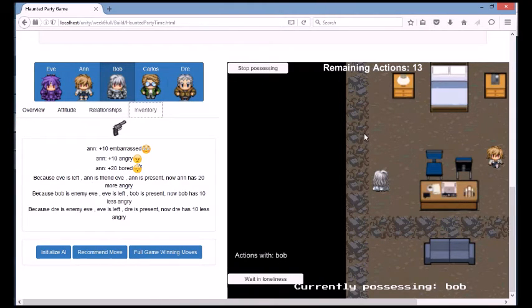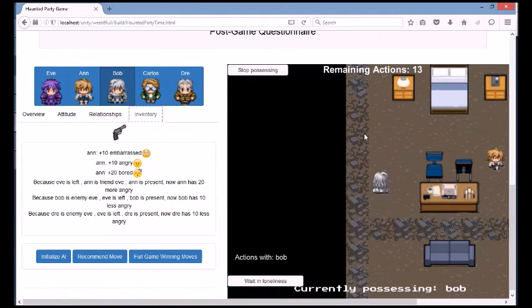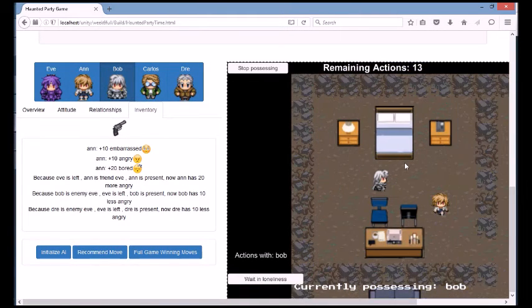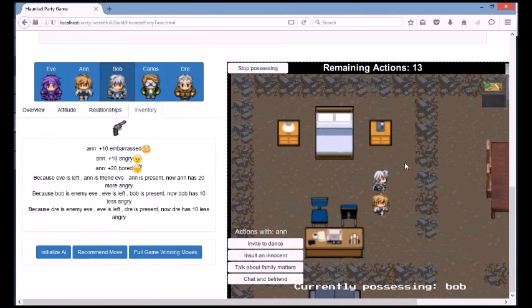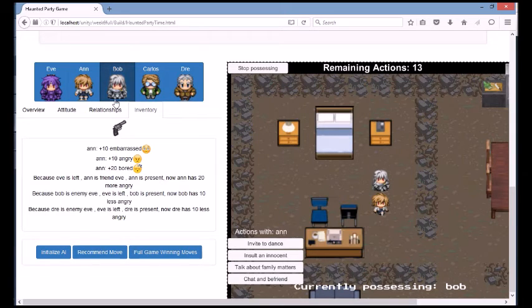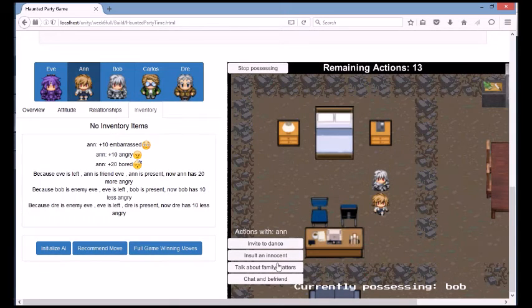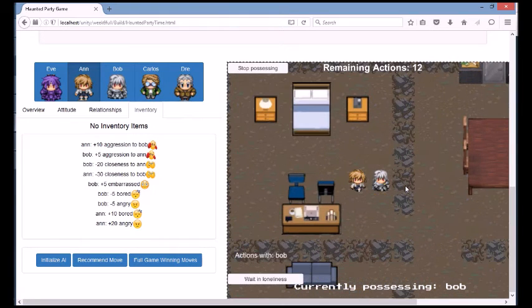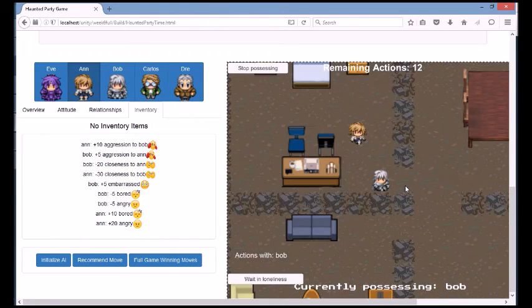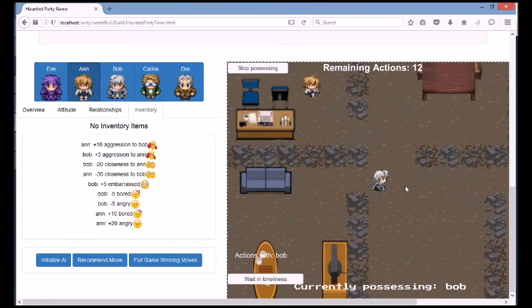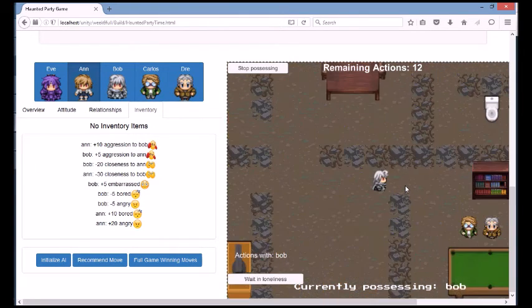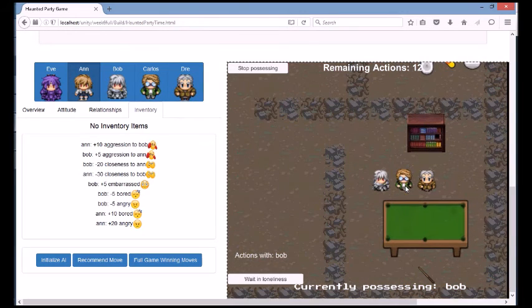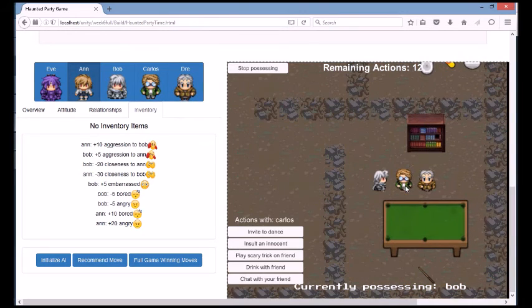Every time you perform an action, there is a set of effects that happen in the action between the one who performed it and the one who received it. And you can see all the effects from the action in the small box right in the middle to the left of the game. Those are the small emojis, so you can see what effects specifically the actions are causing in the characters.